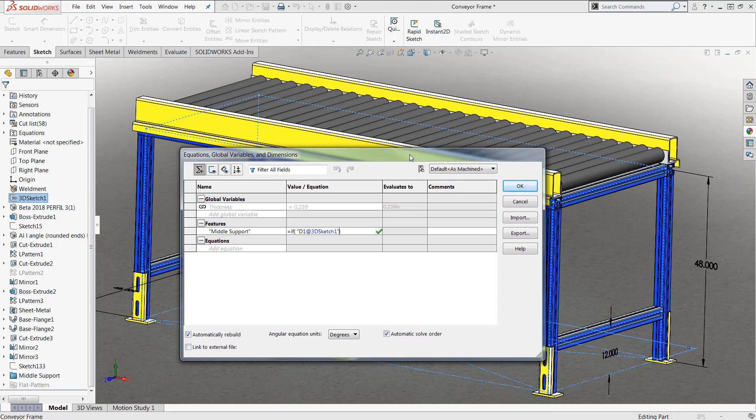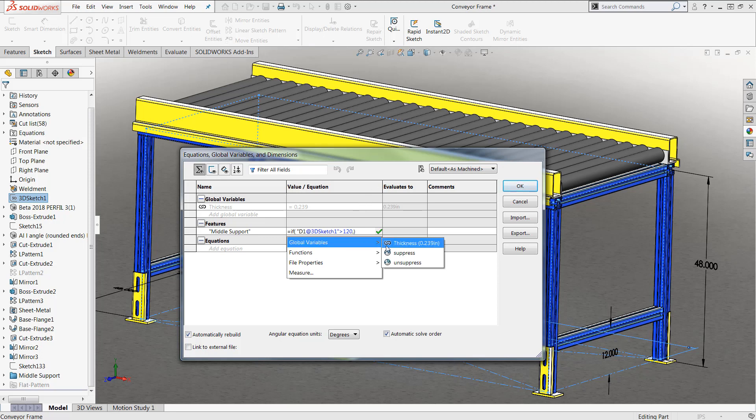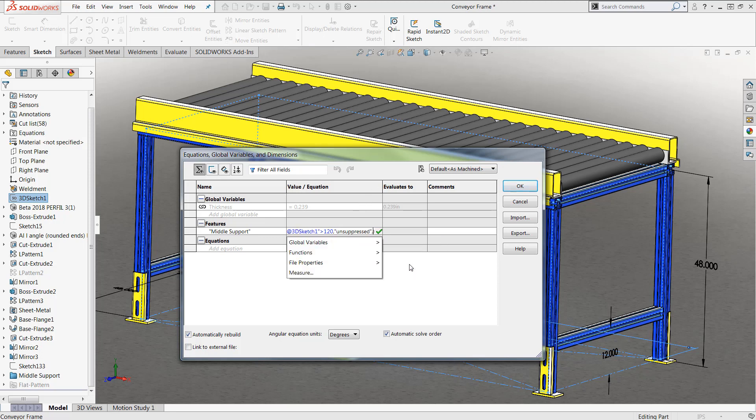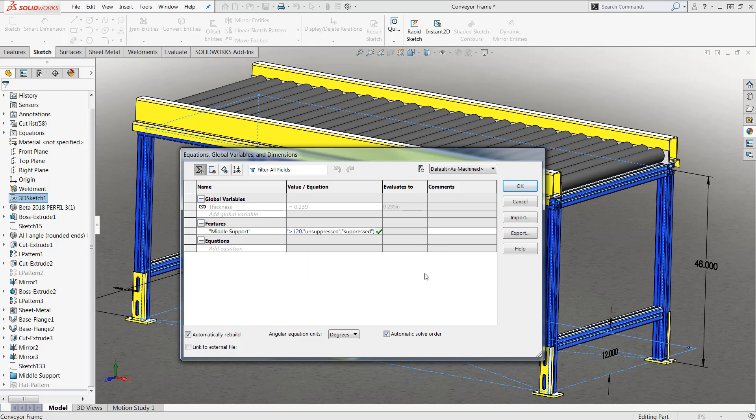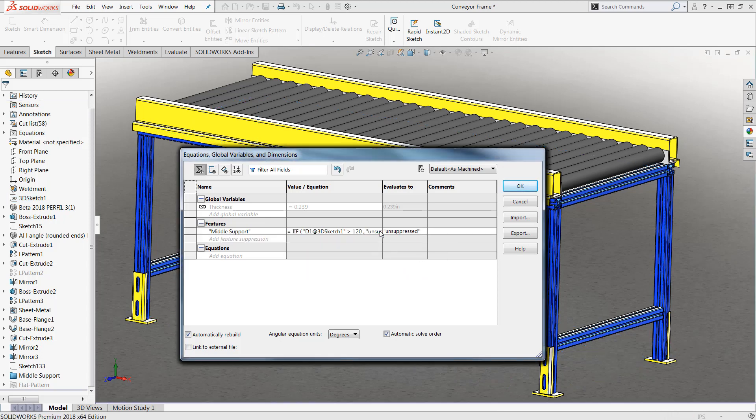Once that dimension has been selected I can create my if-then statement and in my particular case I want to make sure that if it's greater than 120 inches this individual feature is going to be unsuppressed. However if it's less than 120 inches I would like it to be suppressed. We can go ahead and push ok and we'll notice that it automatically evaluates to whatever value it currently sits at.